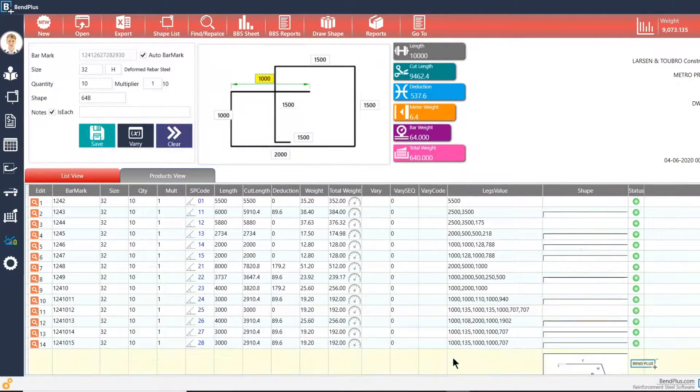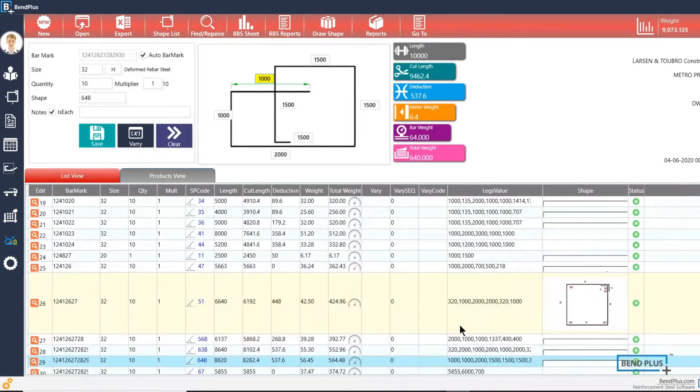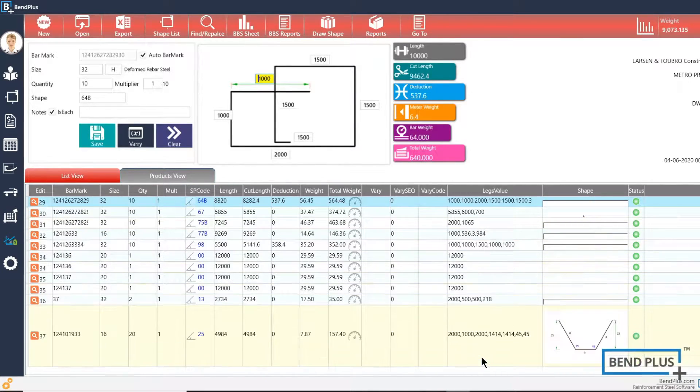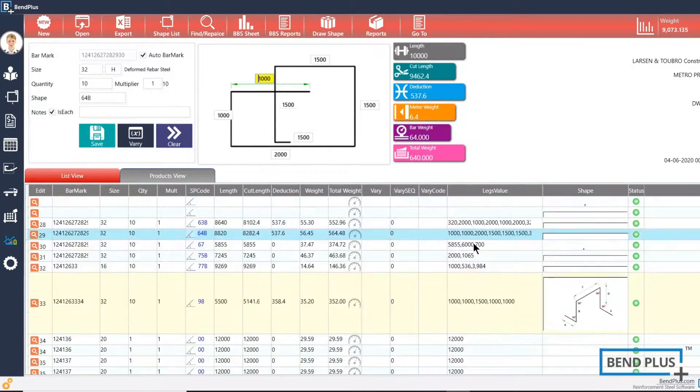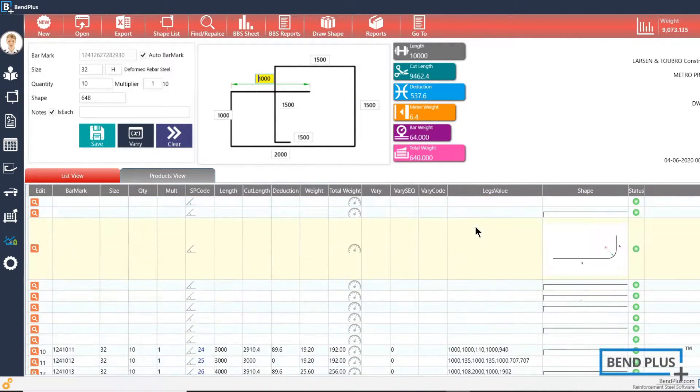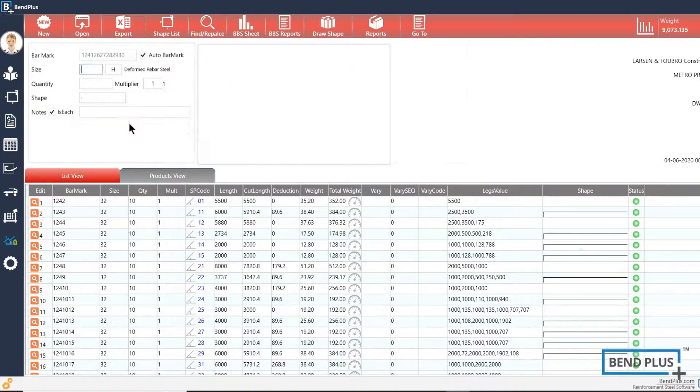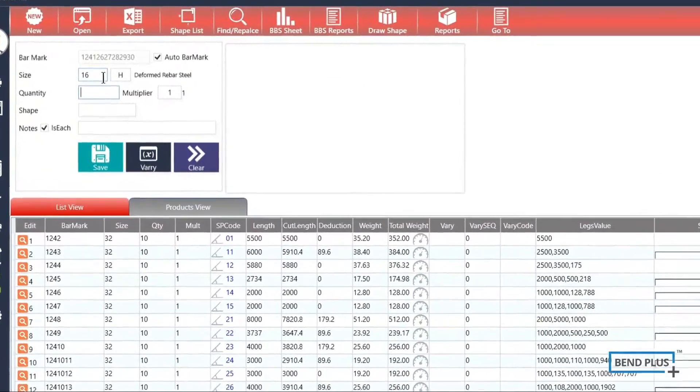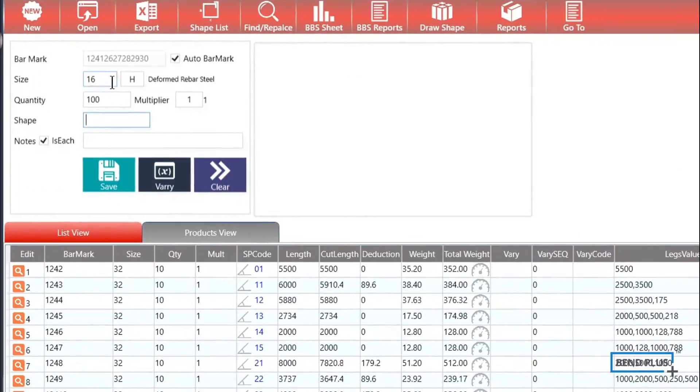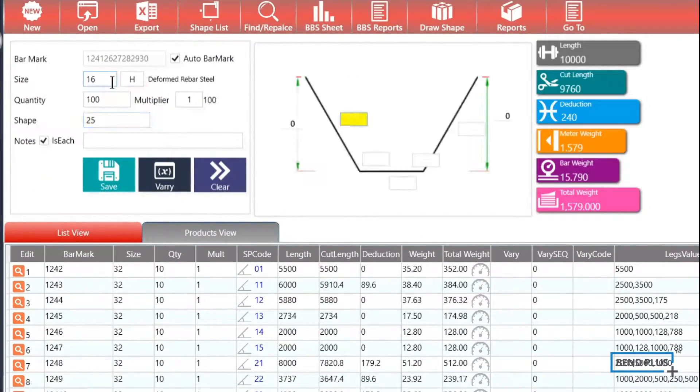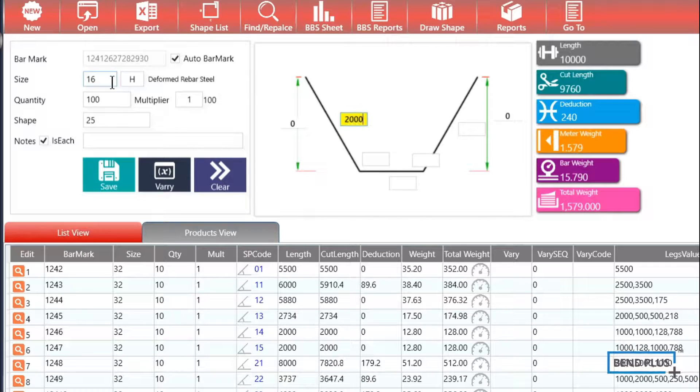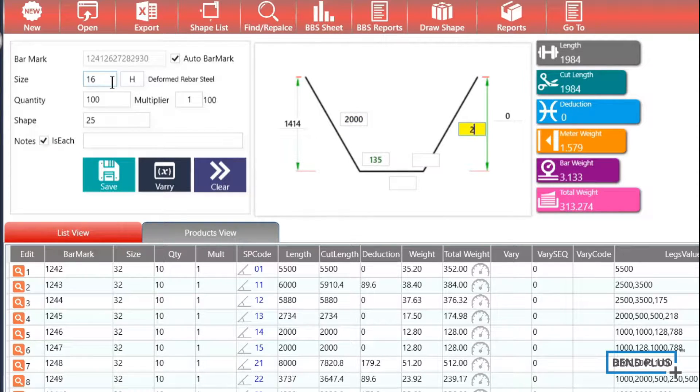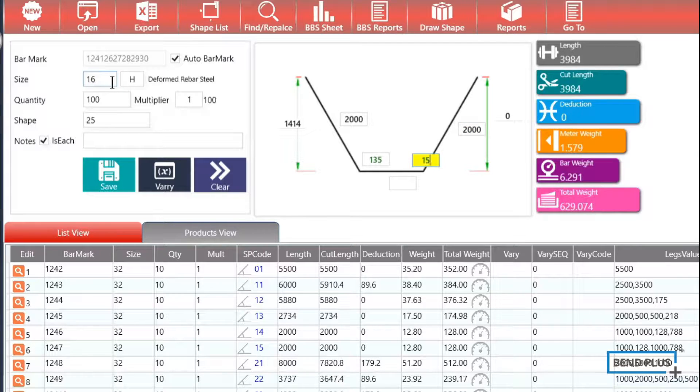Presenting the world's most convenient bar bending schedule software, Bend Plus. Quick BBS: pick a shape and start entering the leg lengths and angles. The software calculates the cut length, theoretical length, and the cutting combinations for scrap optimization on its own.